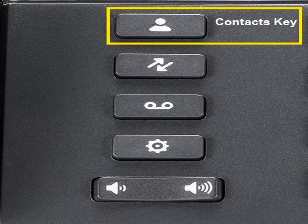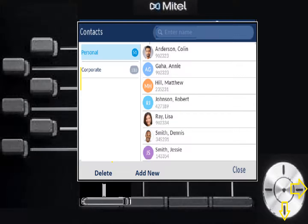The first button on the left is your Contacts key — a little person icon. These are personal contacts you add yourself. You can add them manually by hitting 'Add New' in the gray area at the bottom, and it'll let you put in a name, phone number, and mobile number. You can also add contacts from your call history. Your personal contacts are laid out alphabetically; use the navigation key to scroll, and hit the center key to dial or select 'Dial' from the gray area.